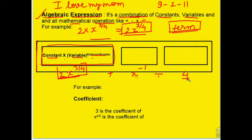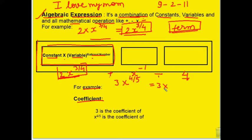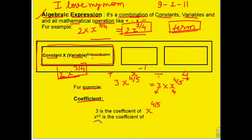Since we are learning mathematical language, new words will come. Here we learn another new word: coefficient. To understand coefficient, let's take one term from an algebraic expression. We made 3 into x raised to the power 4/5. Here, 3 is the coefficient of x^(4/5), and x^(4/5) is the coefficient of 3. So we can write: 3 is the coefficient of x raised to the power 4/5, and x raised to 4/5 is the coefficient of 3.